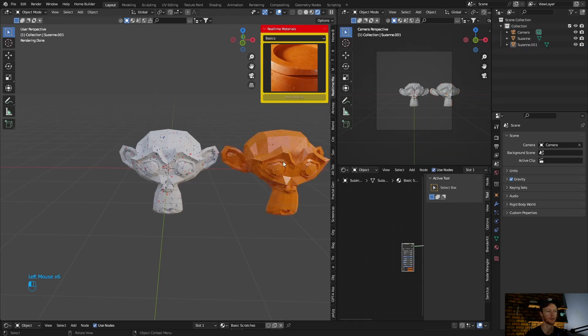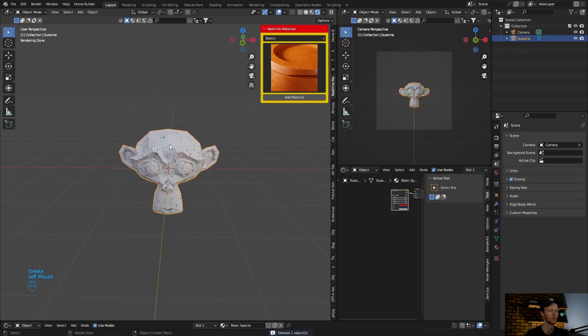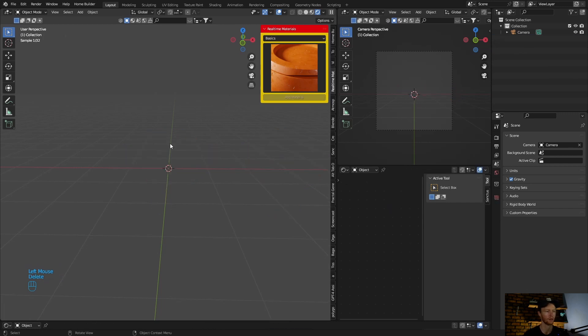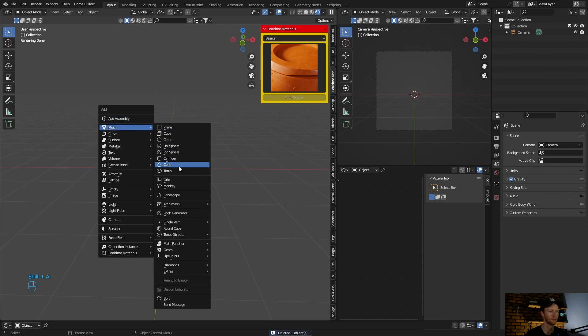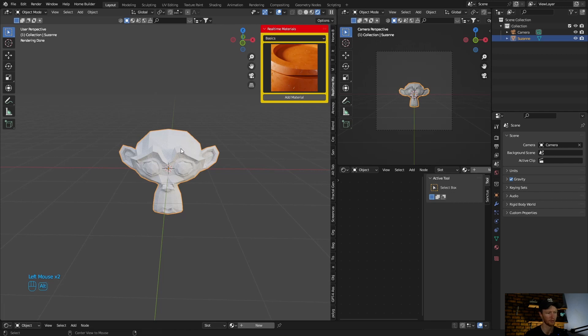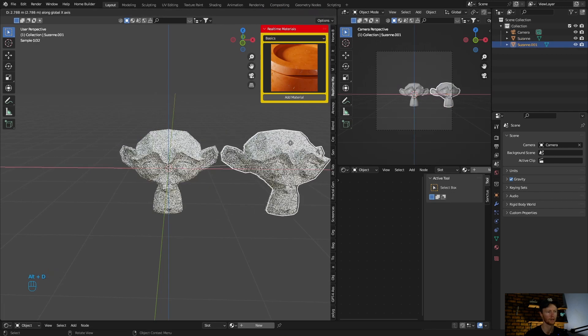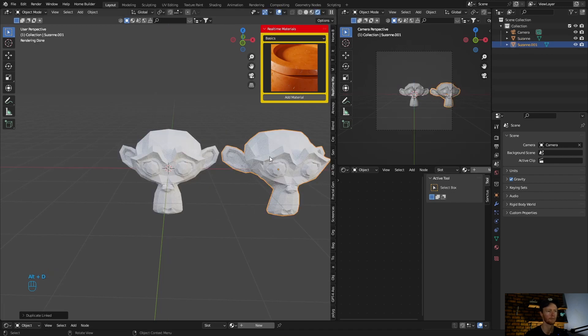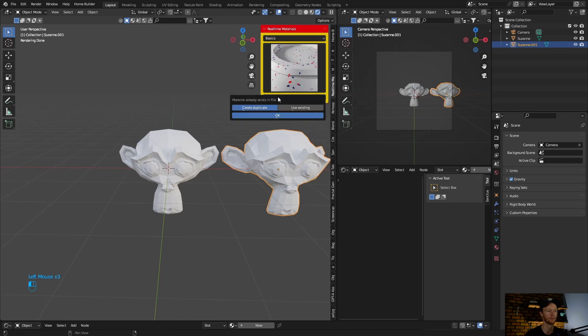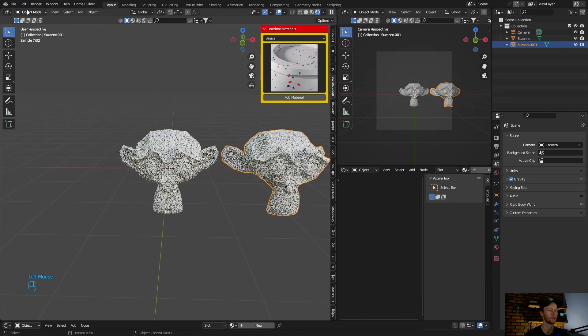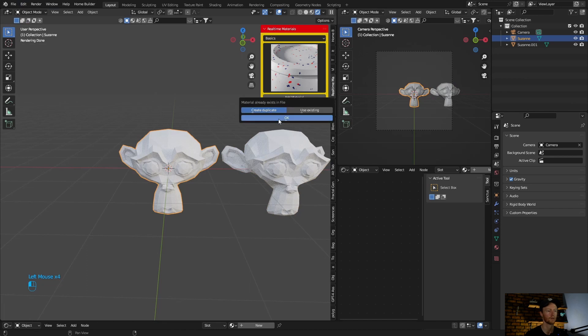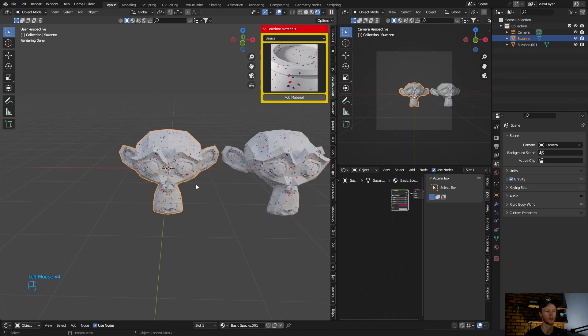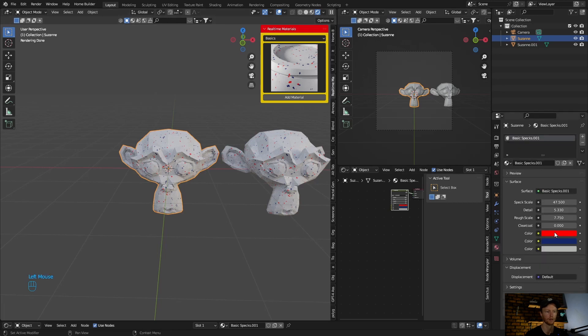Now let's delete this and delete this. Let's add a monkey again. Okay, now if I go Alt+D duplicate it, now let's add a material. Well, I just did the wrong one. Let's add it to this one. It will do the same thing though. Okay, so it adds it to both.